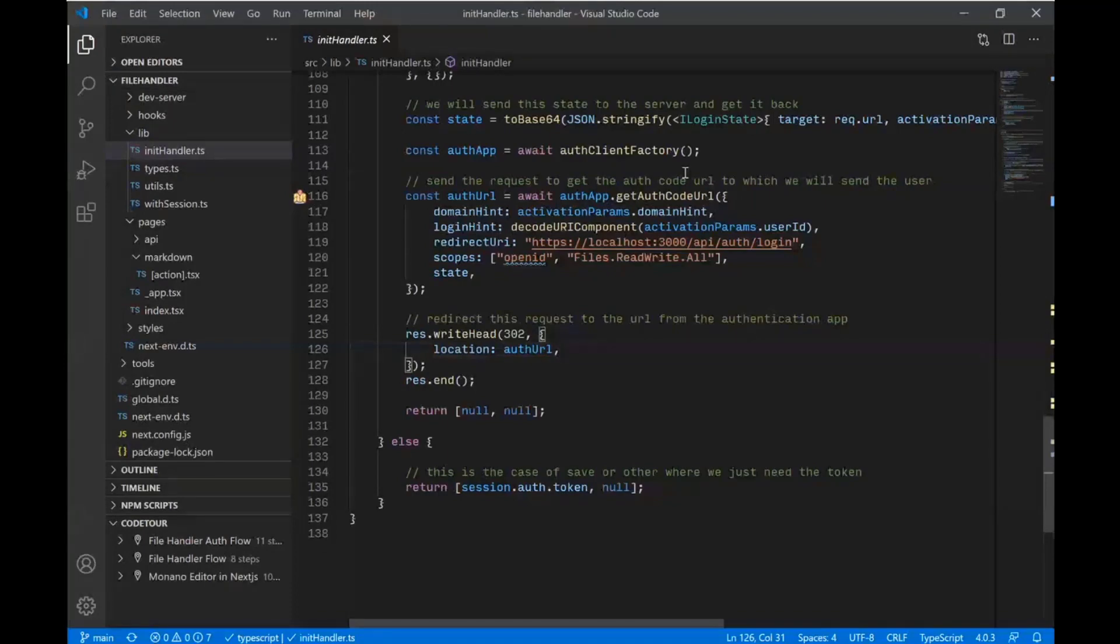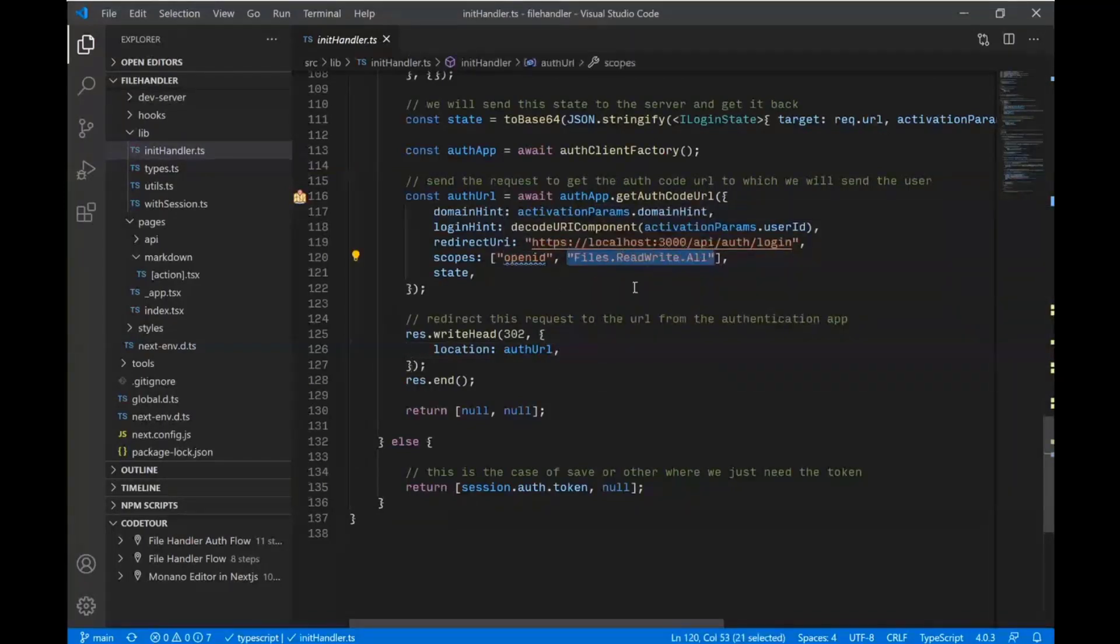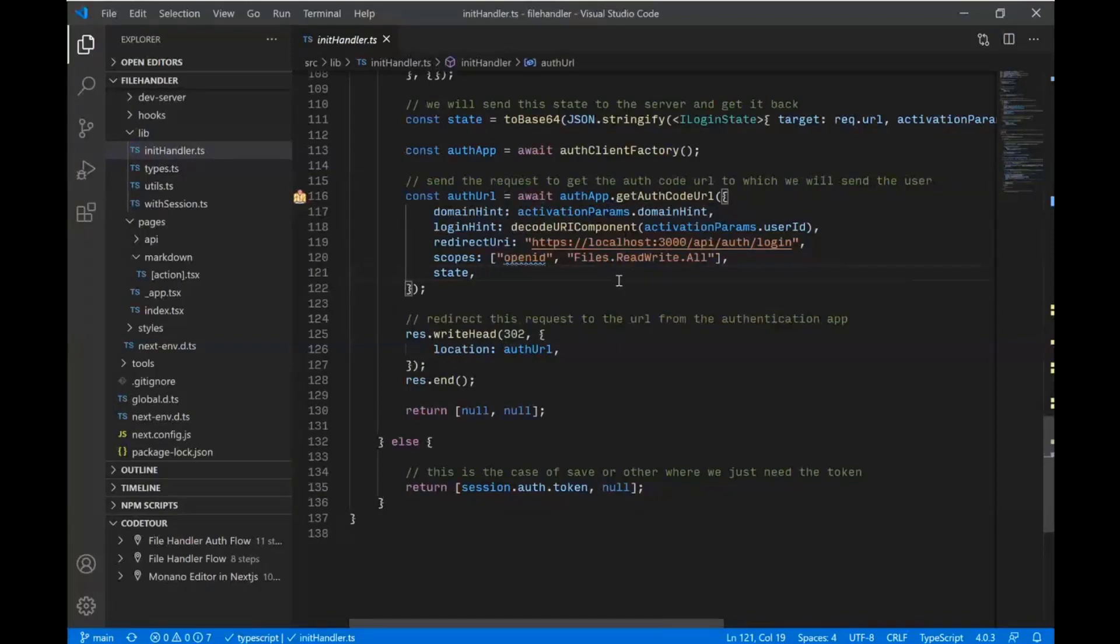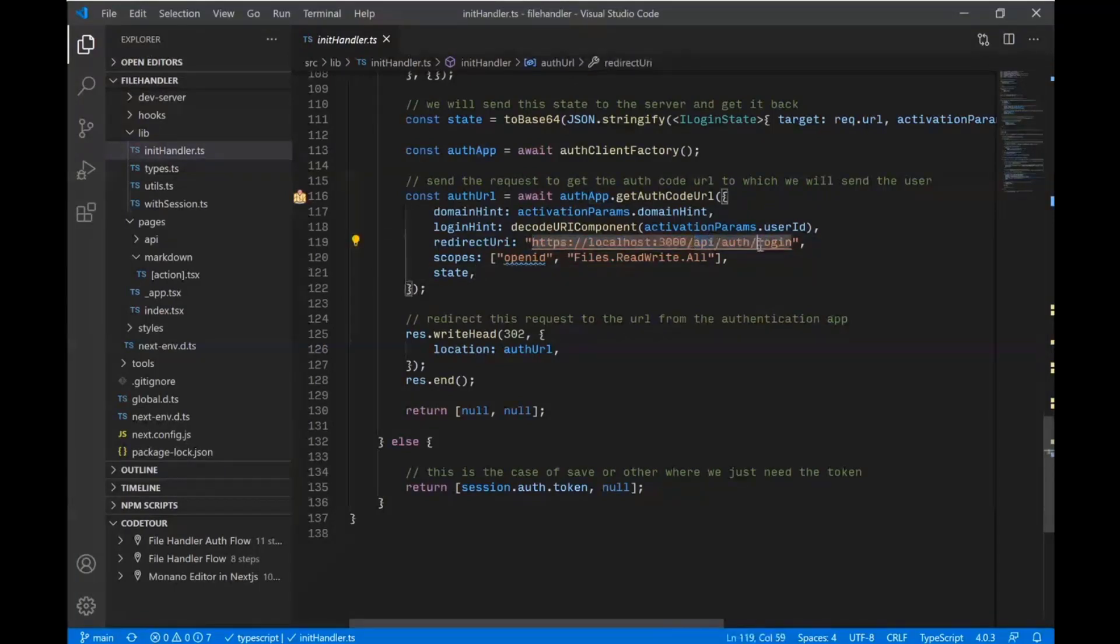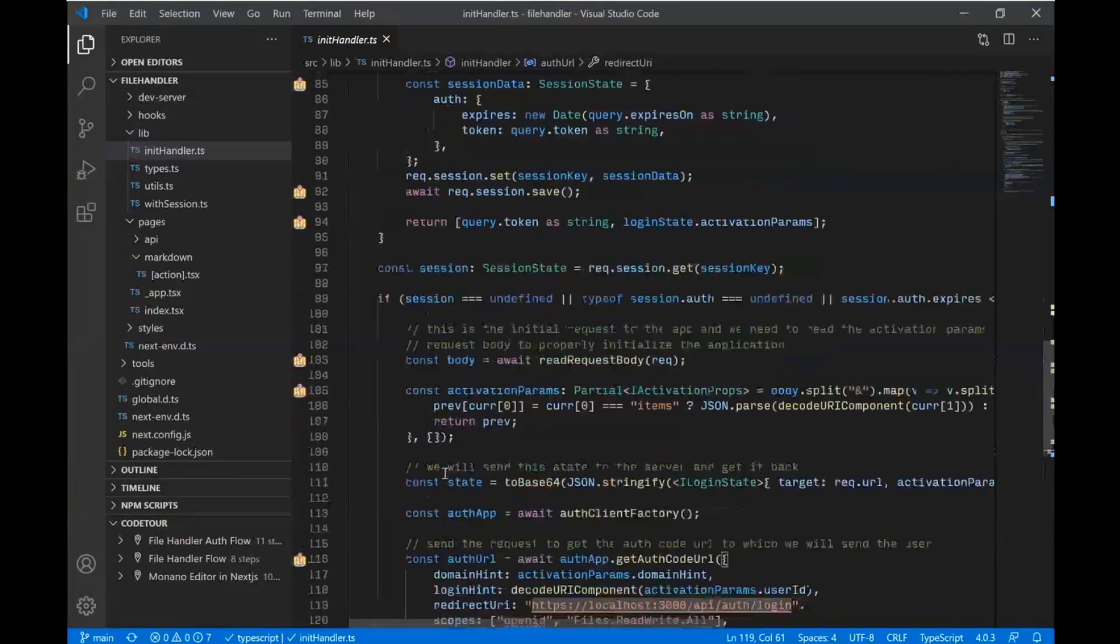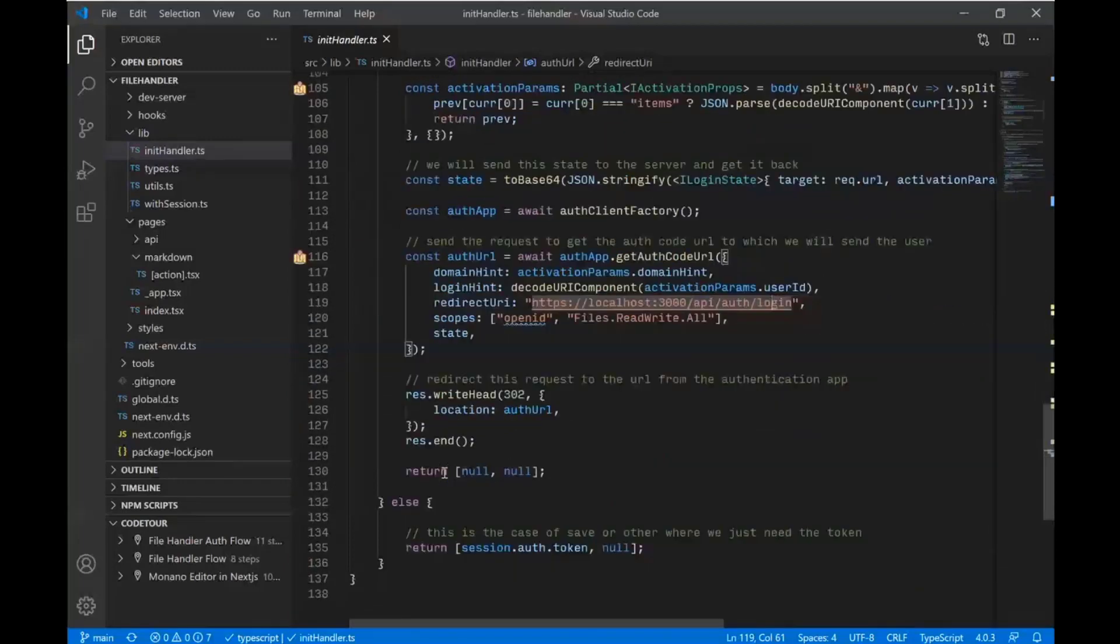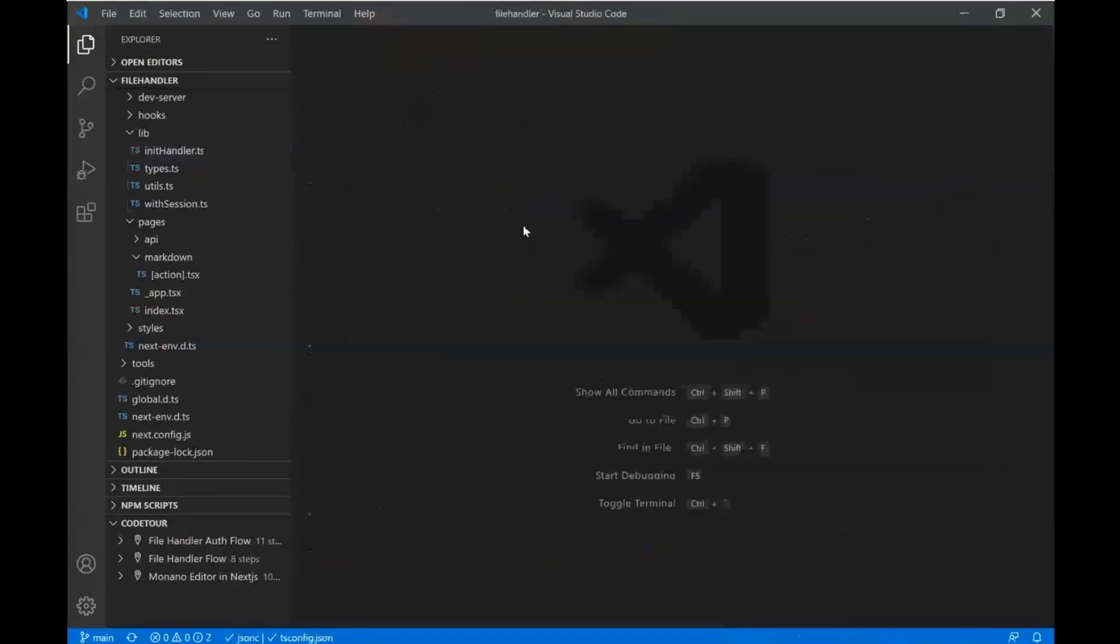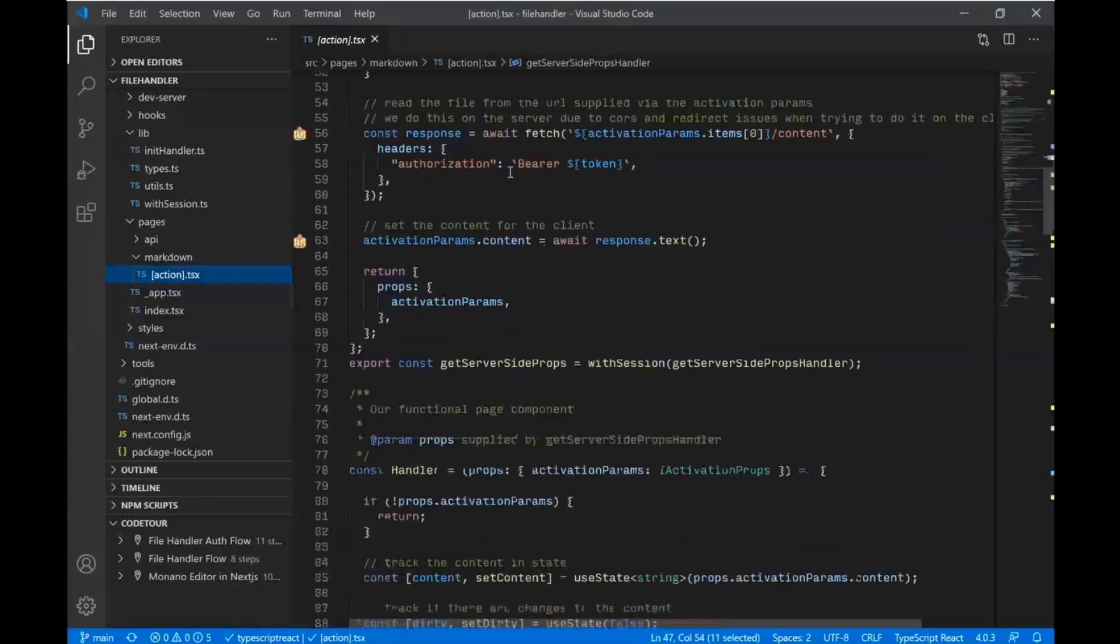But we're using the auth code flow. So we get our auth code. A file handler needs OpenID to sign people in. And then files.readwrite.all gives you access to all of the files that the given user has access to. And then we're giving it a redirect URI back to our API login. But all of this is more or less just TypeScript code and React code that you're already familiar with. So it's a great way to take those skills and extend them to solving another problem in the SharePoint OneDrive space.